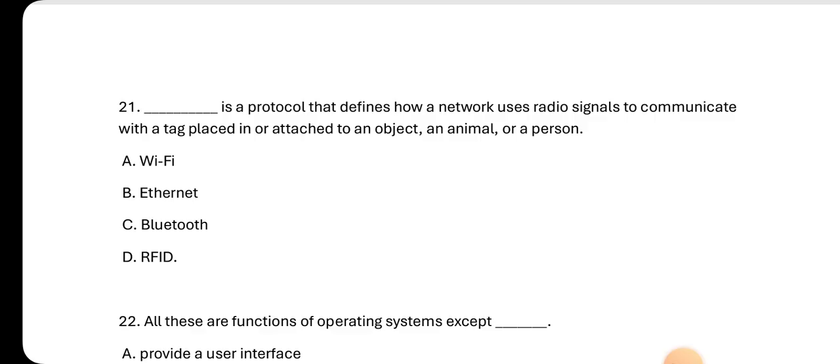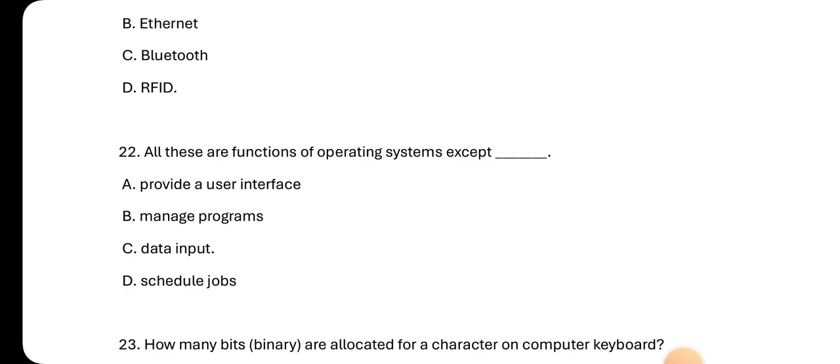Number twenty-two: All these are functions of operating systems except A. providing a user interface, B. manage programs, C. data input, D. schedule jobs. The answer here is data input. All of them are functions of operating systems except data input.